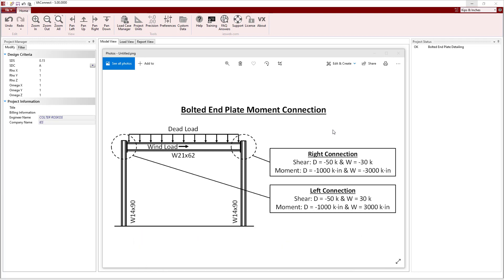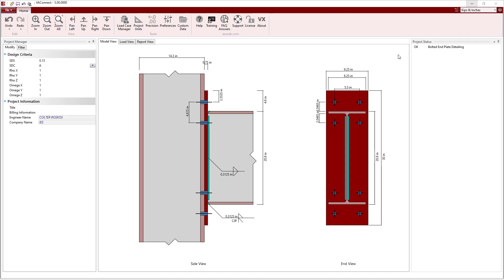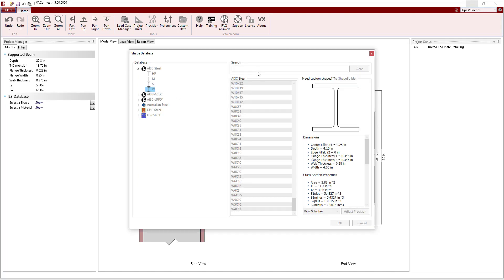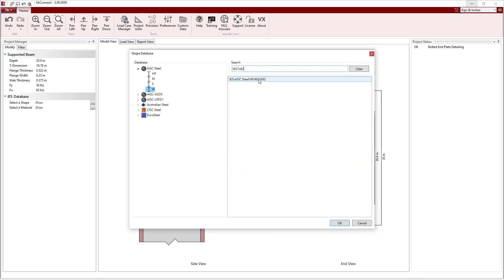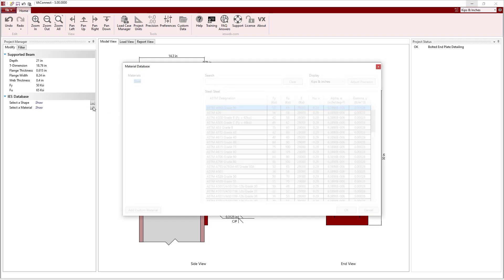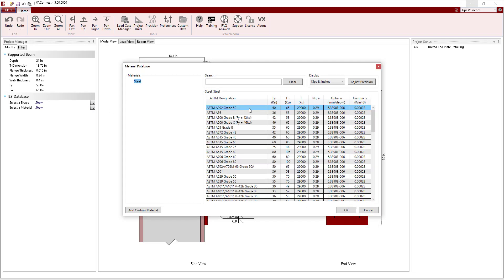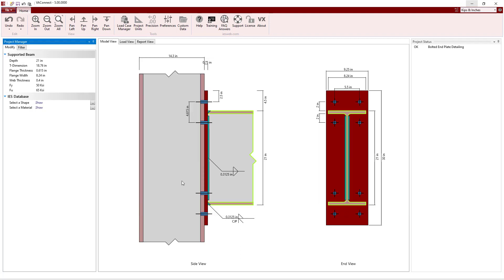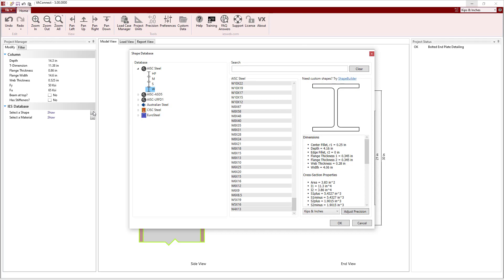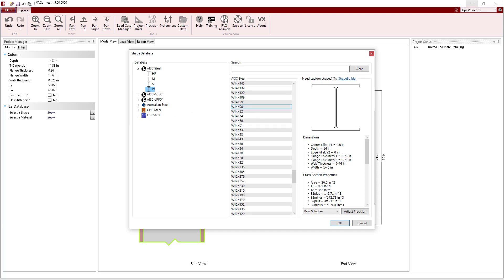We will start out in VA Connect by adjusting the geometry of the connection. Selecting a beam, a W21x62 will be chosen from the shape database. In the material database, we see that A992 grade 50 steel is used by default. Next, we will select a column and choose a W14x90 member from the database.